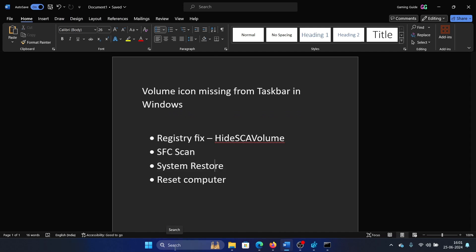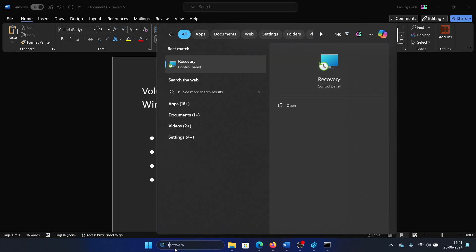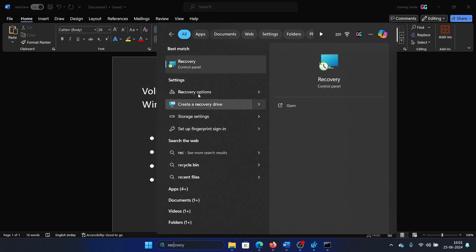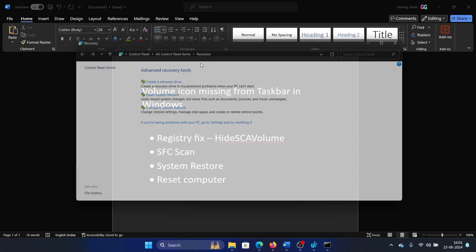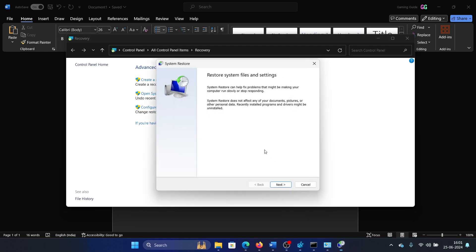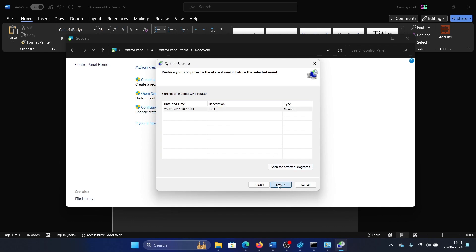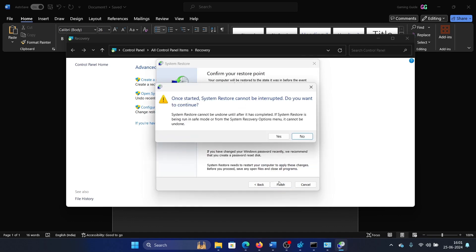The next solution is a System Restore, which means that you can restore your system to an earlier date when it was working well. Search for Recovery in the Windows search bar and open the Recovery window. Click on Open System Restore, select Next, pick the restore point, click on Next, and then click on Finish.